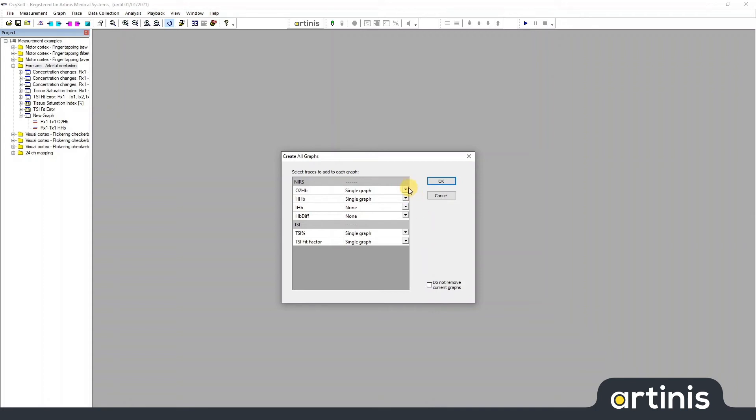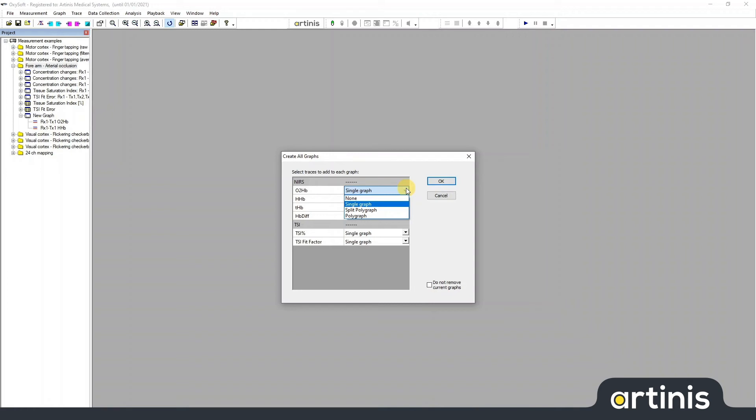You can select which data types you would like to see, in what type of graph. Single graphs show data of one channel, split polygraphs show data from one subtemplate, and polygraphs show data from a whole template. The polygraphs are useful when you have a lot of channels.